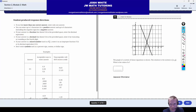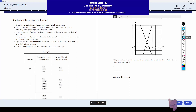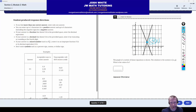We have another problem where we have two intersecting lines and they want to know what the x-coordinate of the solution is. The solution is obviously the intersection point right here at (4, 1). So the value of x is just 4.